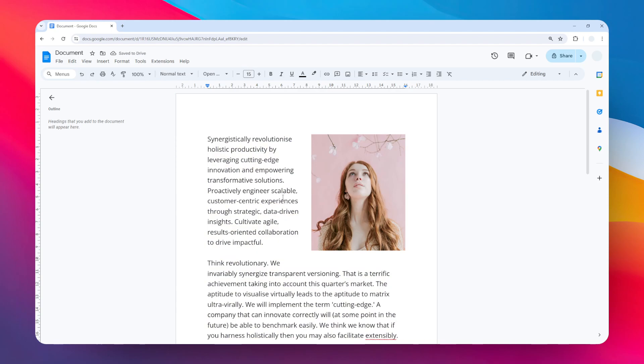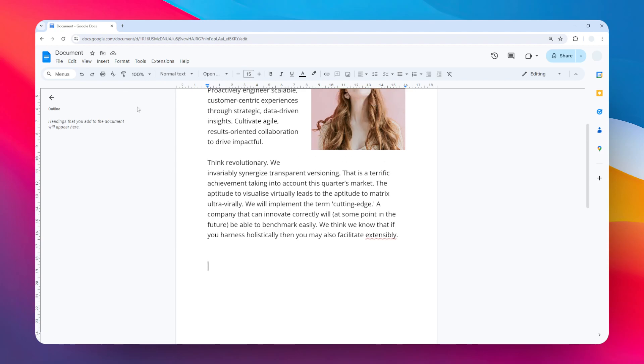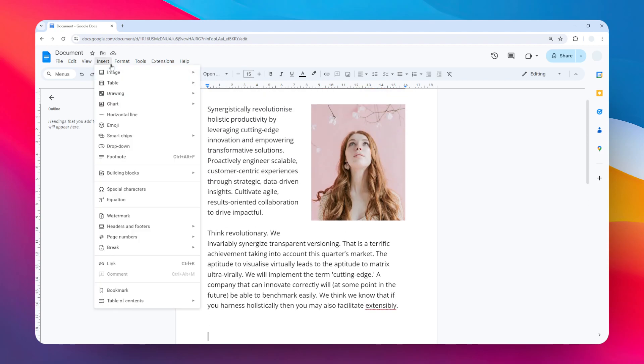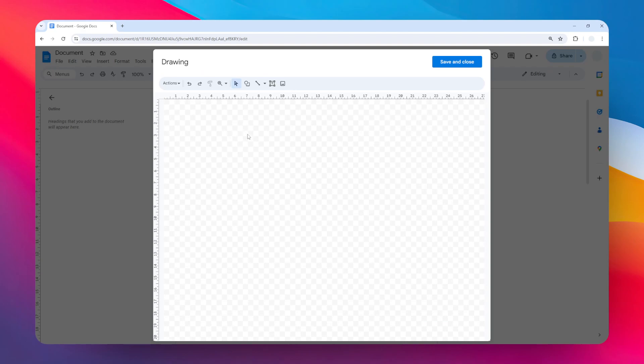The process is the same. First, you have to go to the Insert menu, then click Drawing, and then click New.